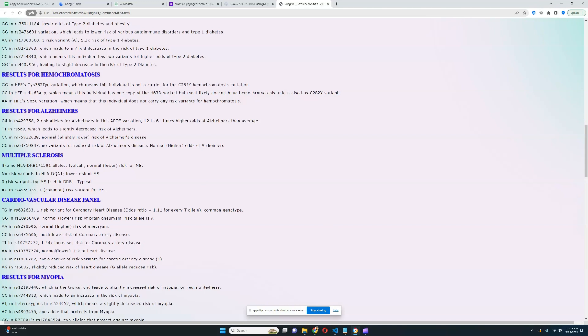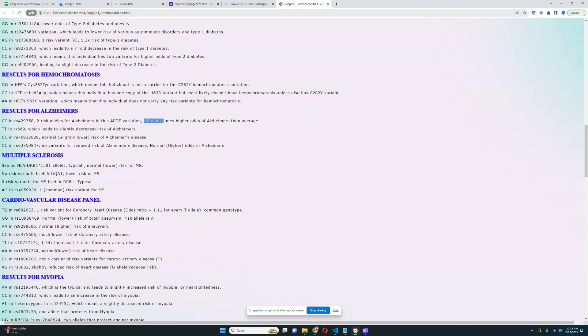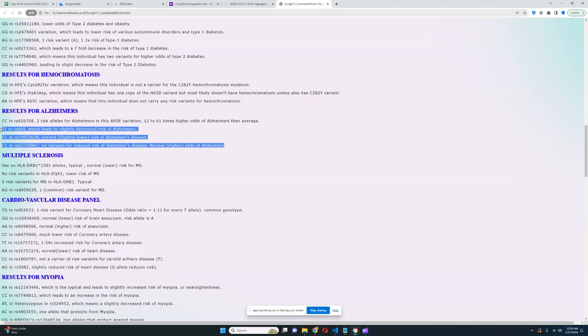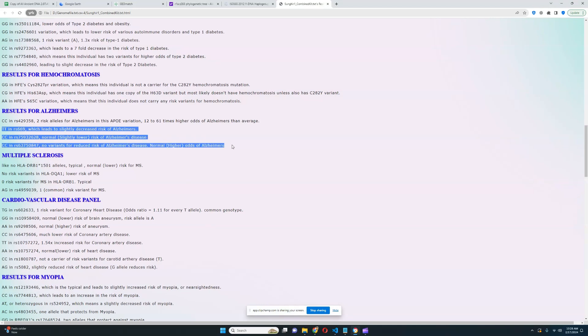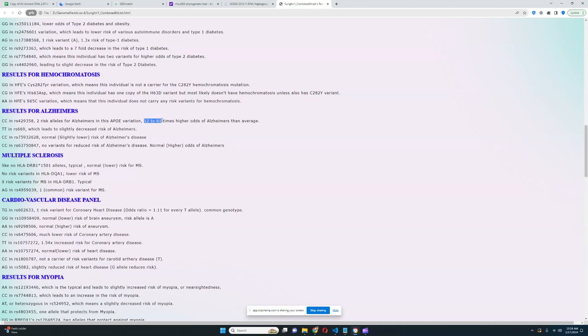For Alzheimer's, he's got this genotype which means two risk alleles for Alzheimer's in this variation of APOE. He's actually carrying risk alleles for Alzheimer's in APOE, so definitely much more likely to have Alzheimer's. As you can see here, it says 12 to 61 times higher odds of Alzheimer's than average. He's scoring 30 point something overall.